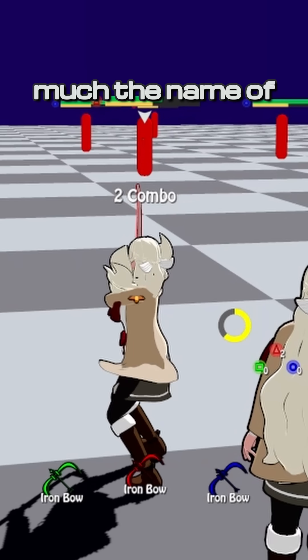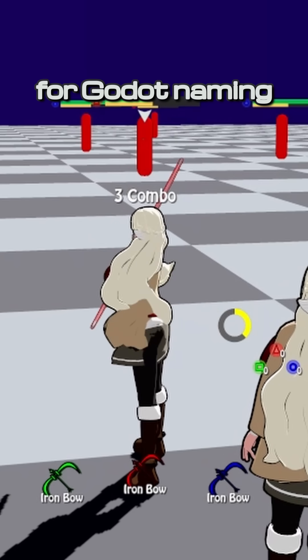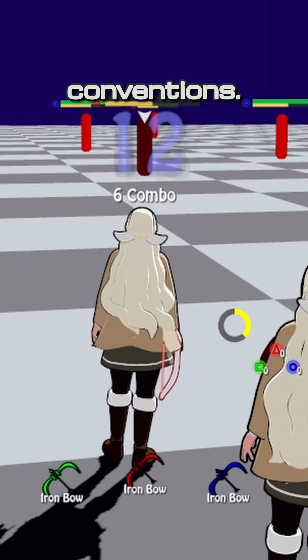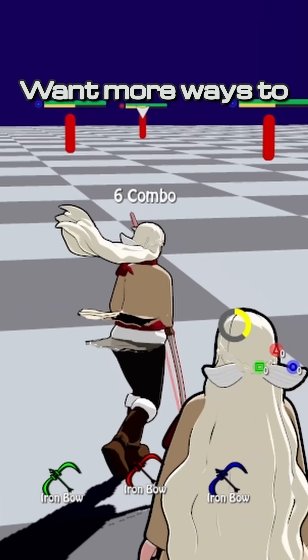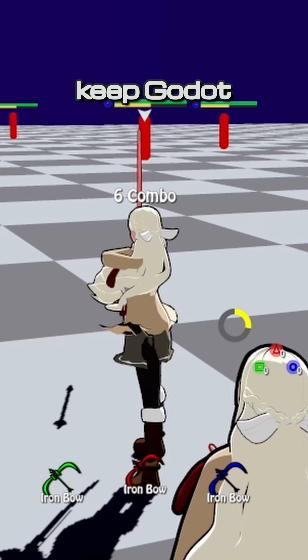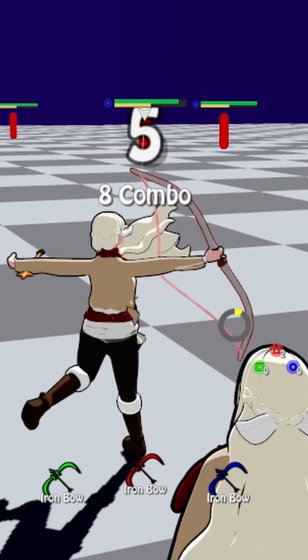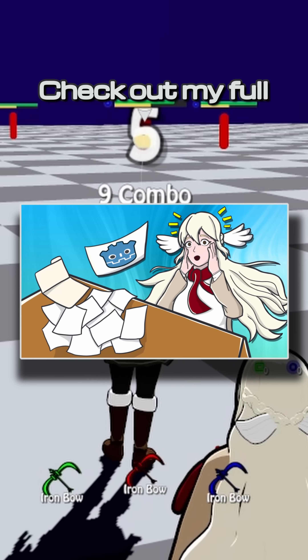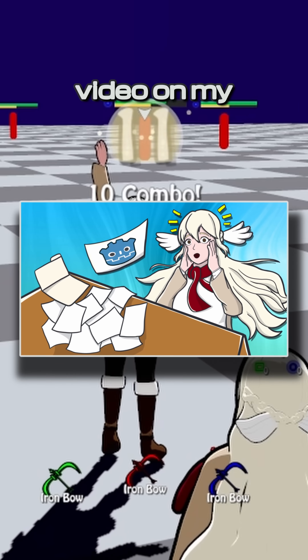That's pretty much the name of the game for Godot naming conventions. Want more ways to keep Godot projects organized? Check out my full video on my channel.